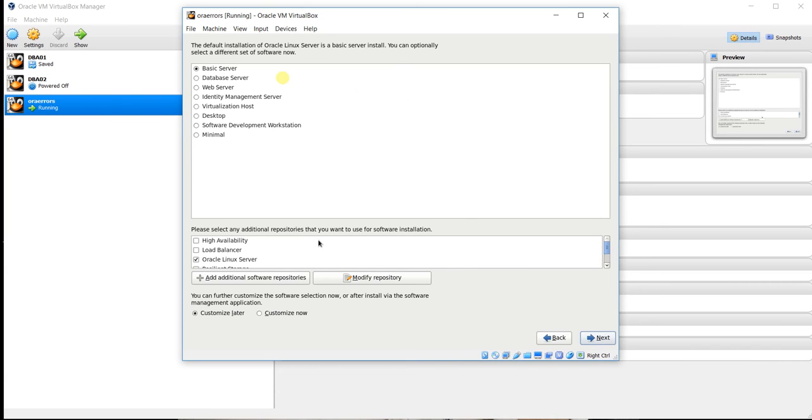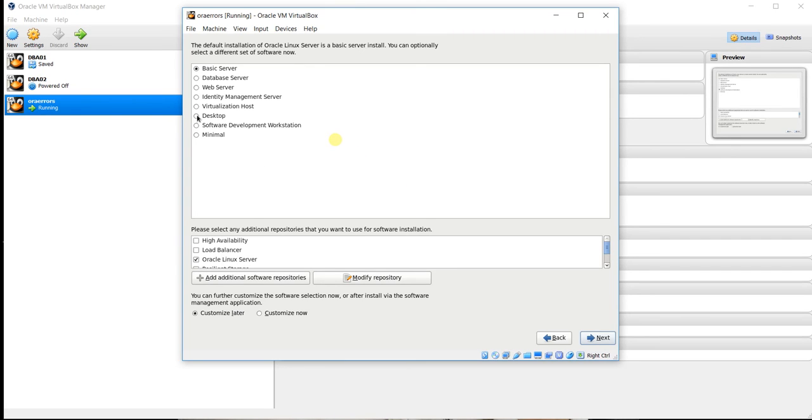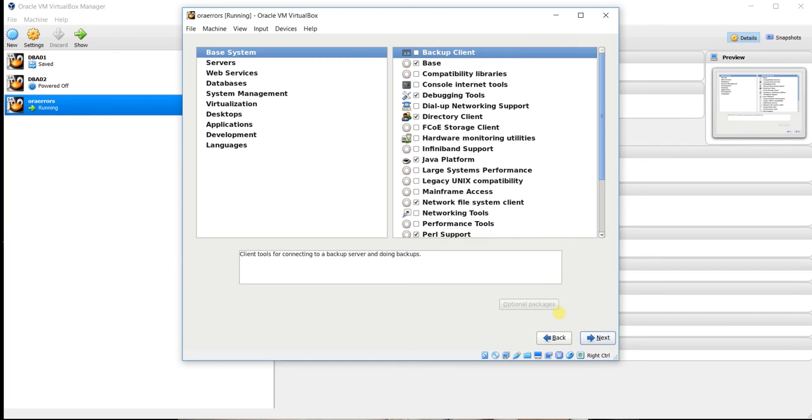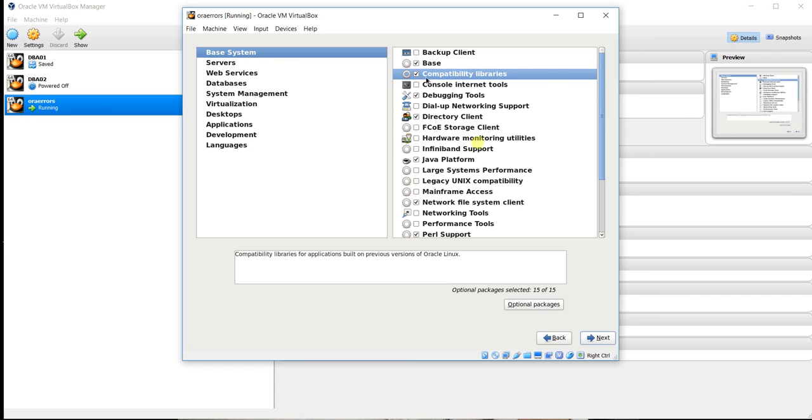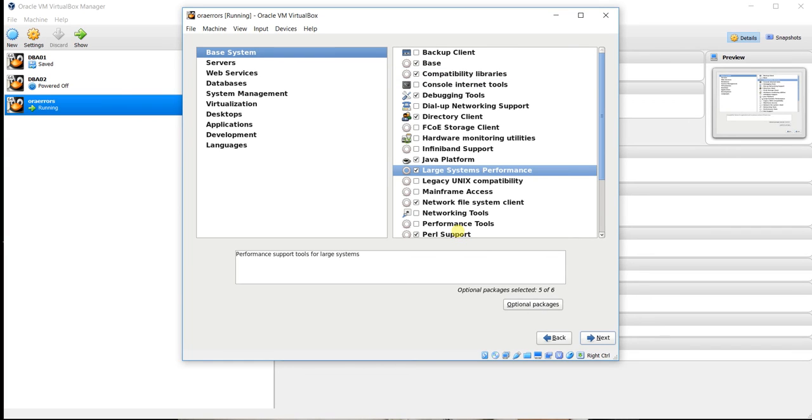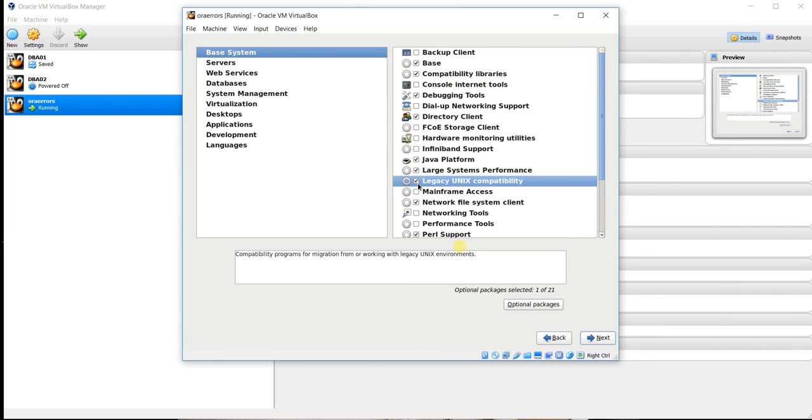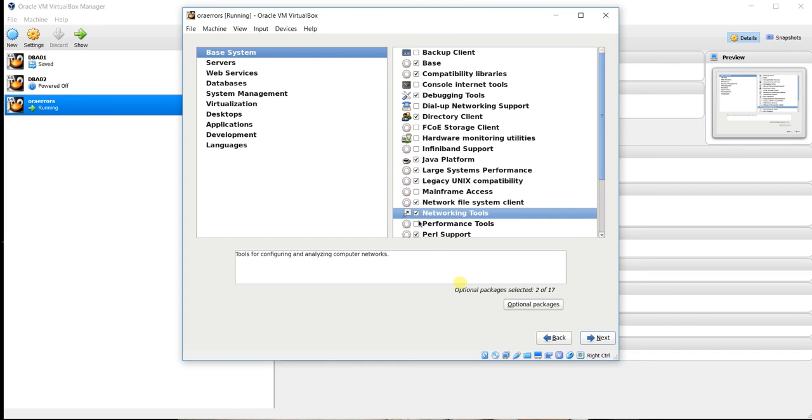OK, here we have to choose the RPMs. So click on Desktop, click on the Desktop and Customize Now. Next, be careful, no need to click all the components. We will take very basic components which are mandatory. We will click on check our Compatibility Libraries and Large System Performance.